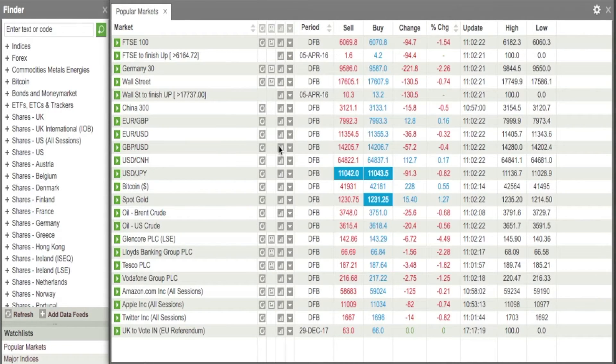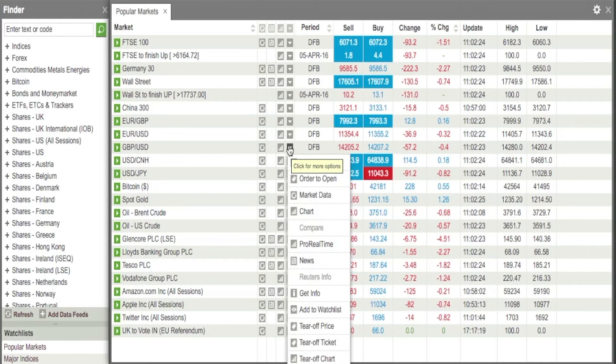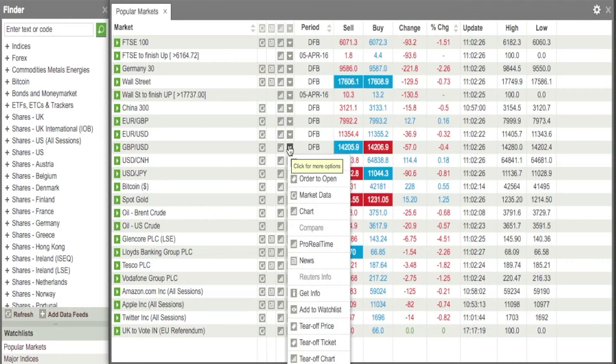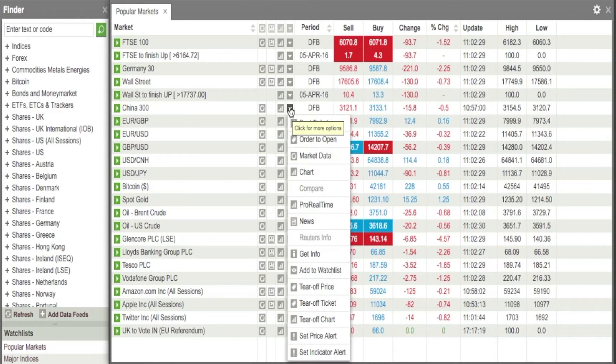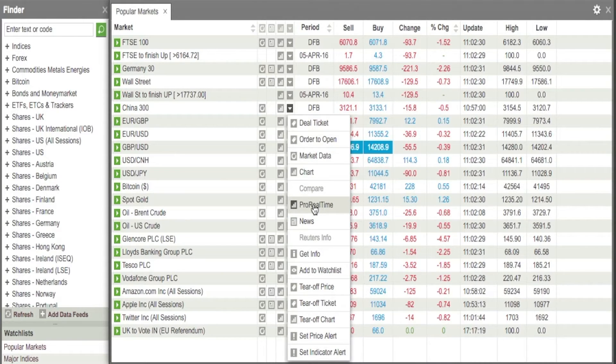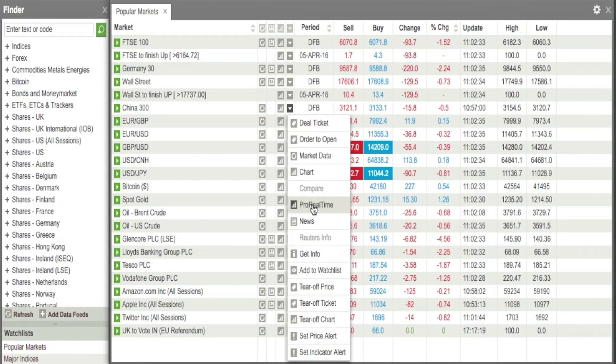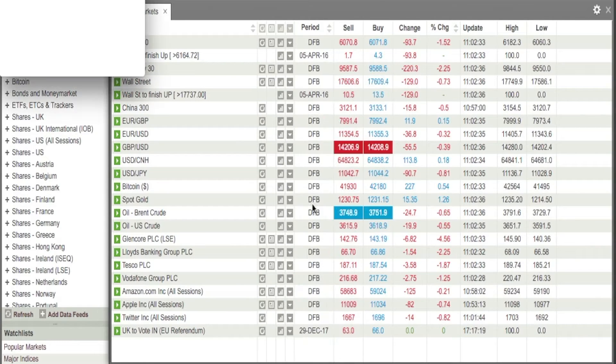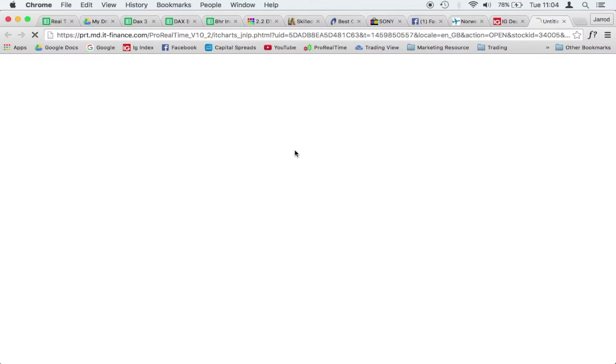It doesn't actually matter which one you click on. So click on any of the arrows, and you'll see this, what I'm hovering over here is this ProRealTime option. All you need to do is click on that. This separate window will then open, and it will give you the option to launch ProRealTime.